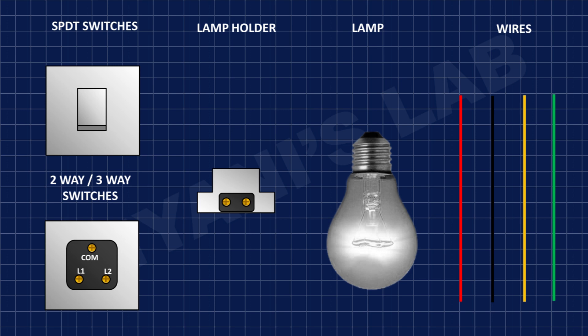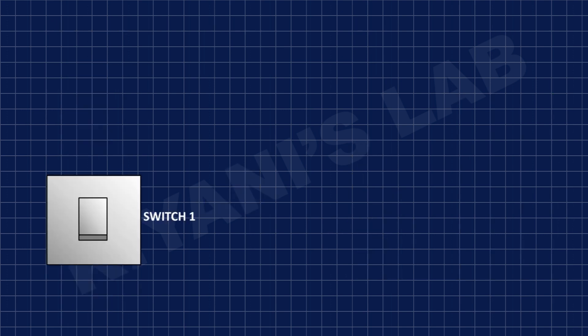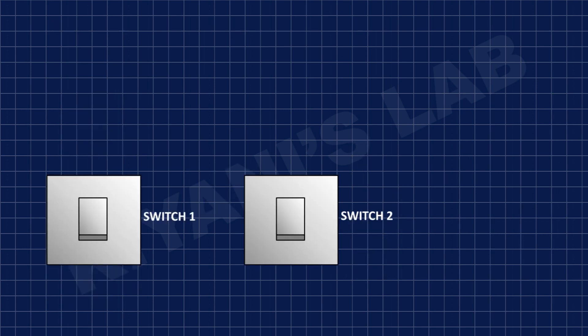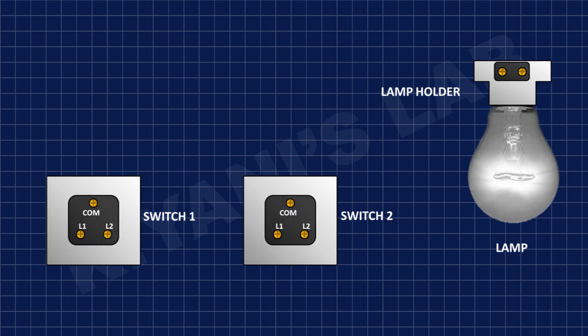So first we need to place all components to the desired place. After placing all components, connect neutral wire to a pin of lamp holder.